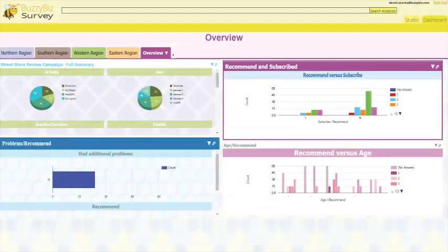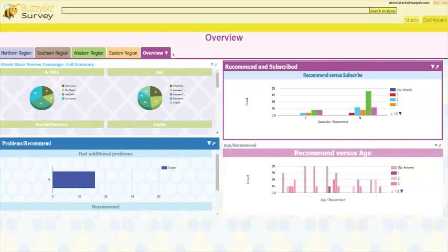Use Buzzy Biz Survey to analyze your customer responses, which can be conveniently displayed in a real-time dashboard.